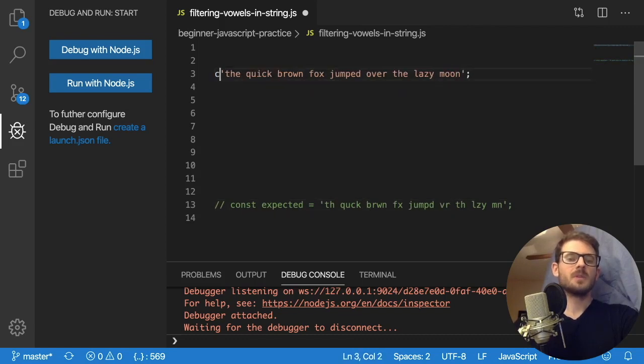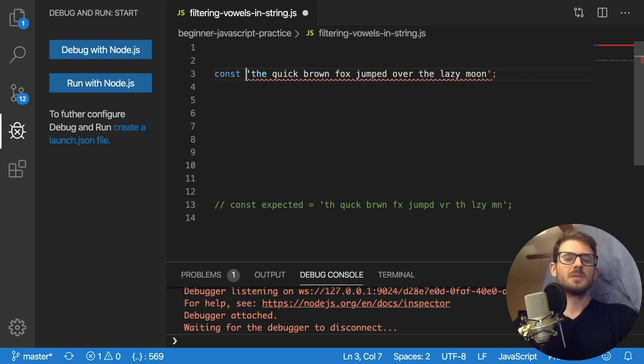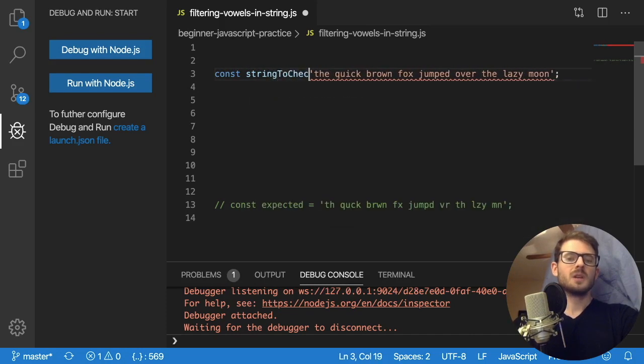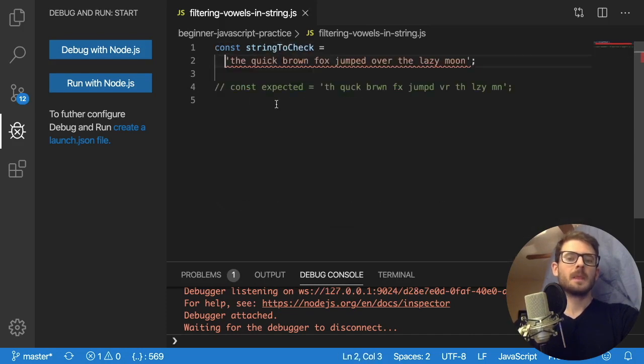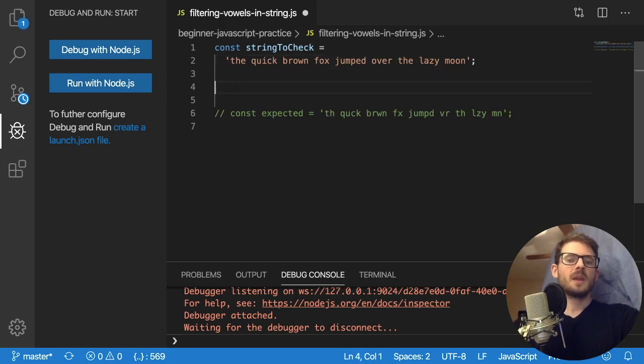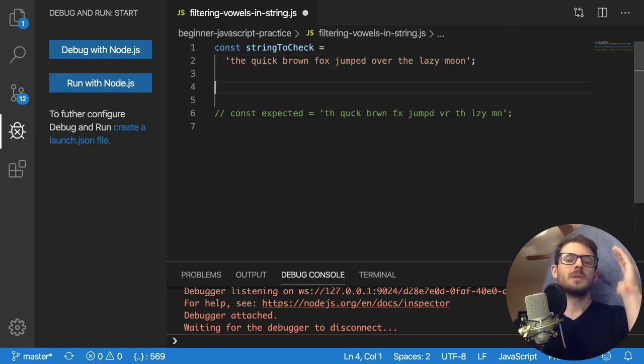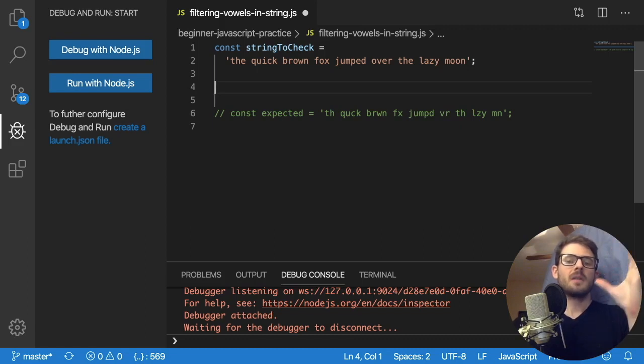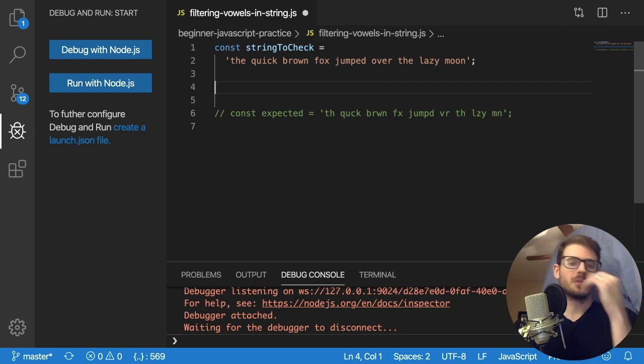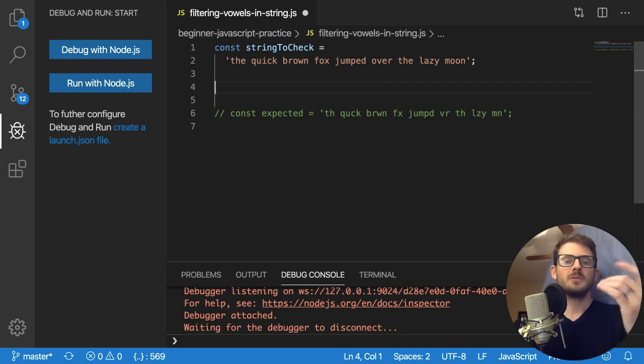But anyway, the original string, so I'm just going to set this to a constant up here called string to check. And the algorithm is going to be pretty straightforward. What we need to do is, first of all, have a collection or a list to keep track of what vowels are, right?